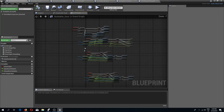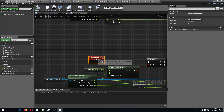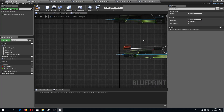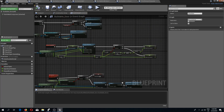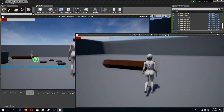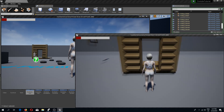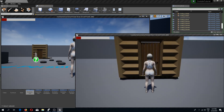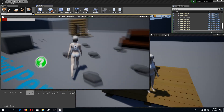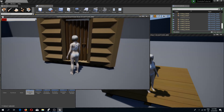One more thing — we have the open and close door events in our buildable door and we need to run these on server. There we go. Compile and save. Let's build a door — we have a door, and now we can open this on our client side and also on our server side. Great.